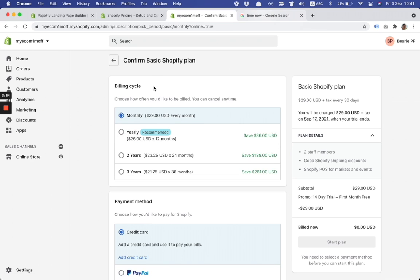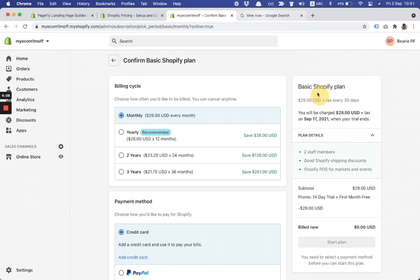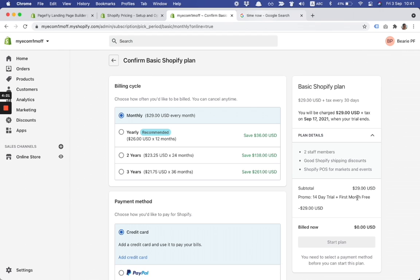We see the billing cycle here and you can choose monthly, yearly, two years, and three years to save money. Here's the offer applied automatically on the right column. You can see there is the charge expected to be September 17, but with offer applied 14 days free trial plus first month free you won't be billed.